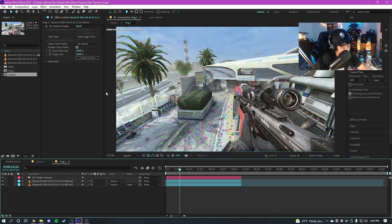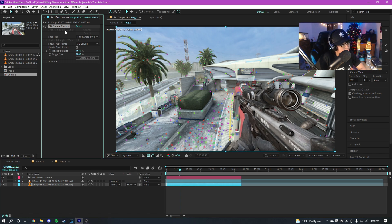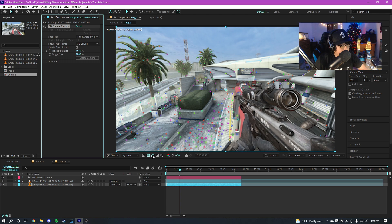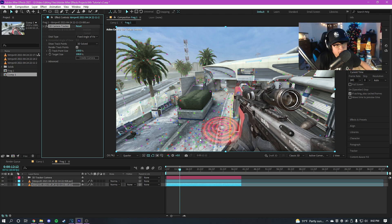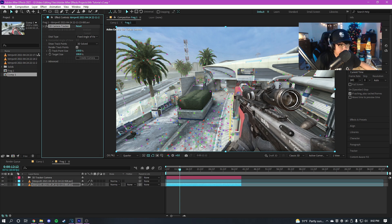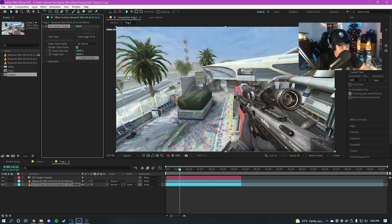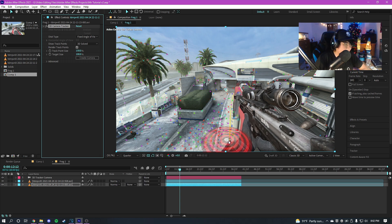So once you finish motion tracking guys, you're gonna get this 3D camera tracker right here in your effects. Make sure render track points is enabled and make sure you have this button right here selected. Otherwise, you won't be able to click on these points. So you have two options here. You can either just create the camera and then find a way to position Mir into your edit yourself.